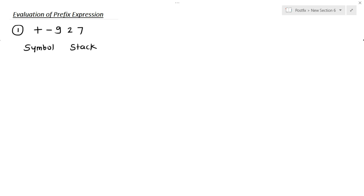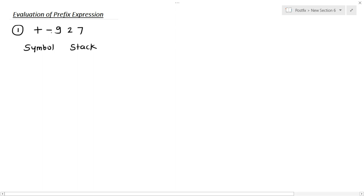Hey everyone, today we are going to see some examples of evaluation of prefix expressions. In the previous lecture we already discussed how to evaluate postfix expressions. Now let's evaluate prefix expressions. The expression is given as: plus minus nine two and seven.